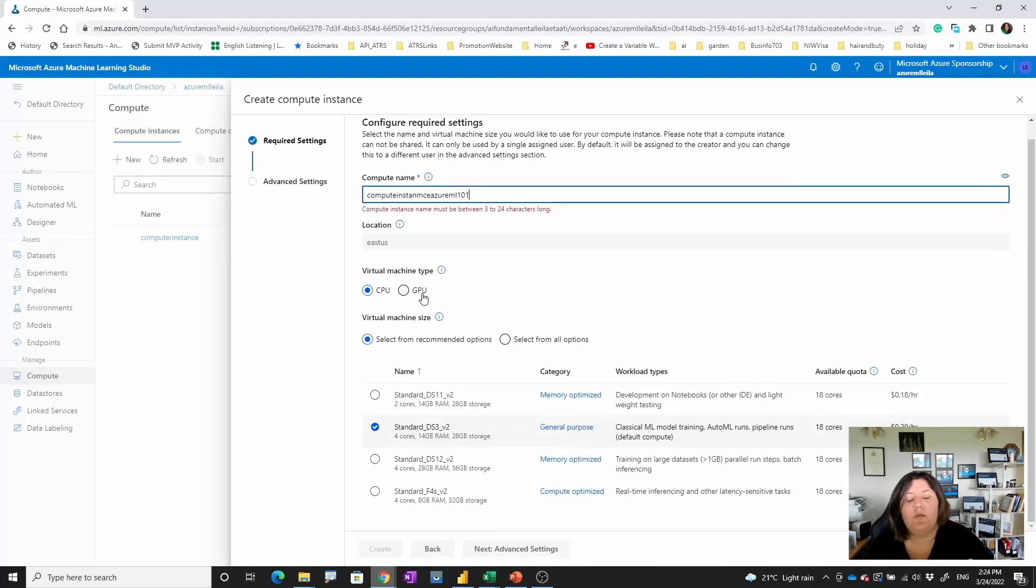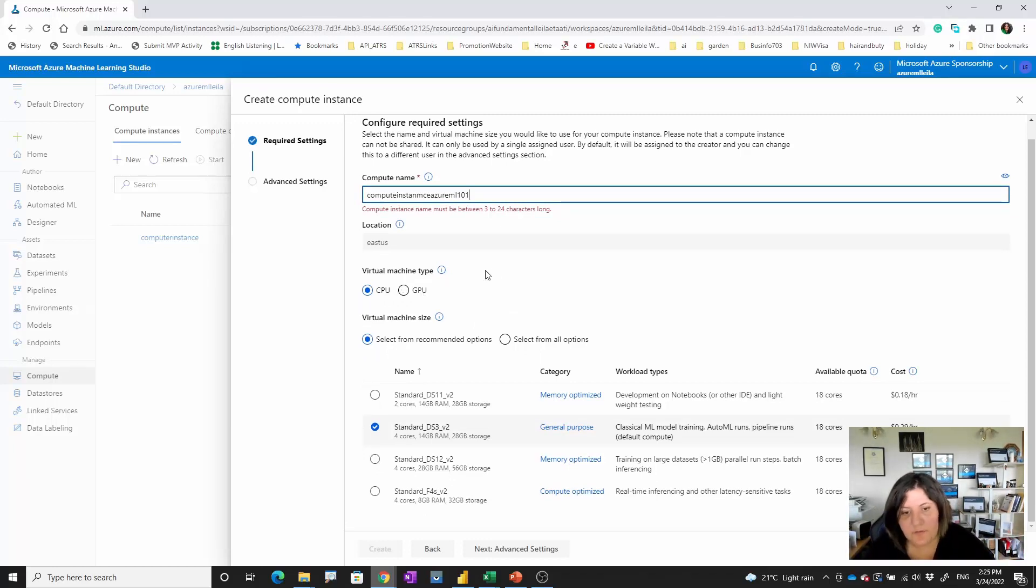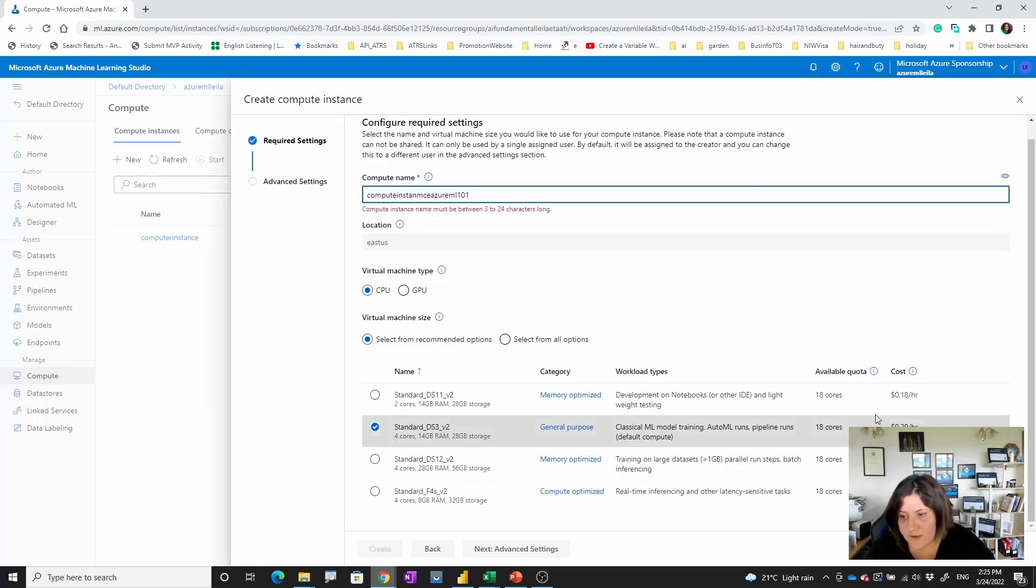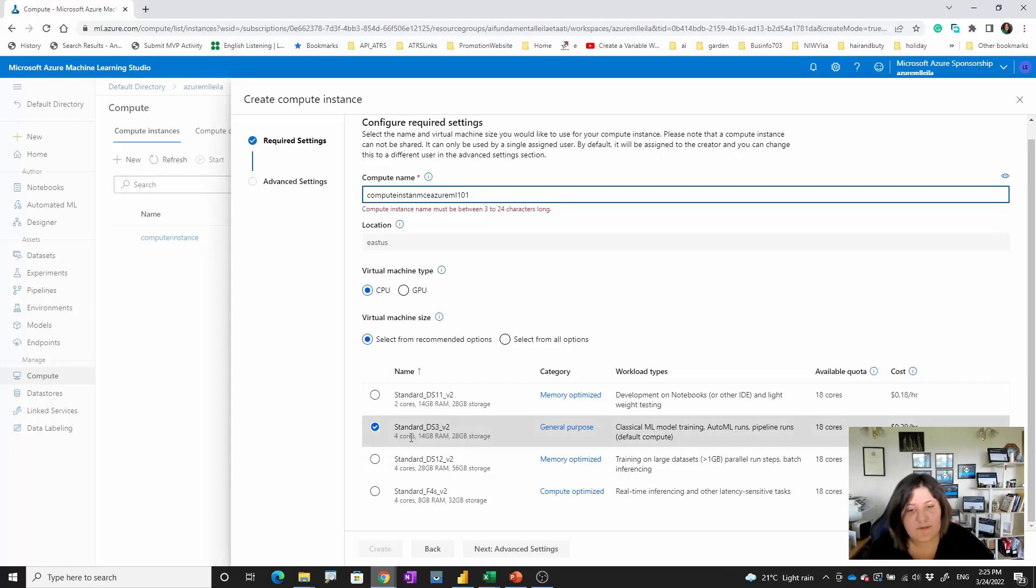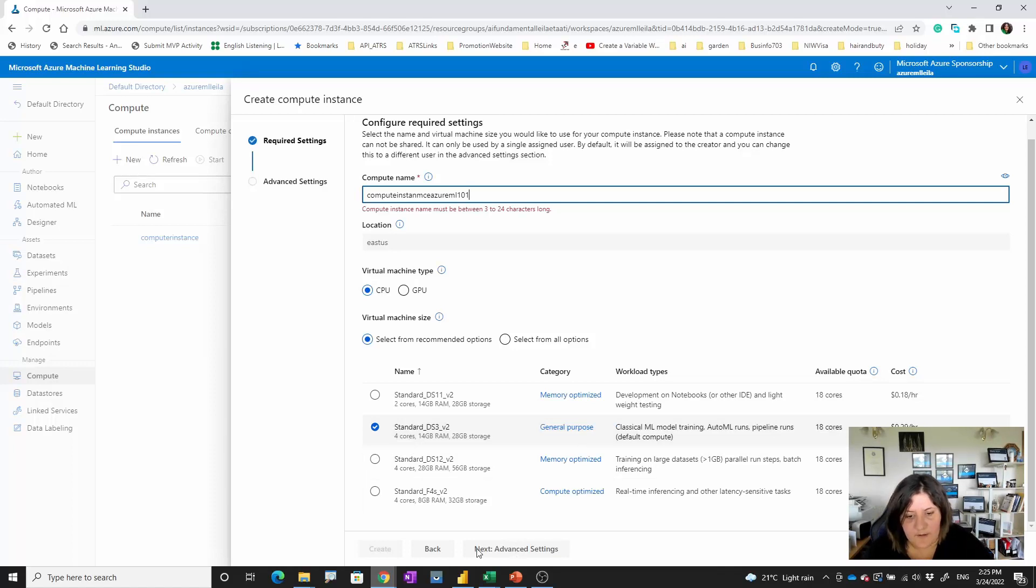I said compute instance Azure ML 101, and as you can see same as other, you can have CPU or for bigger processing at highest speed you can have GPU. There are some virtual machines, some of them have been recommended as you see. It's exactly the virtual machine setup with some recommendations over there.